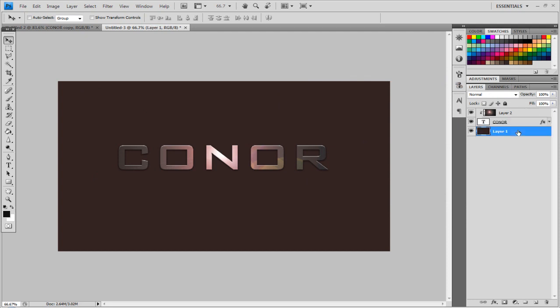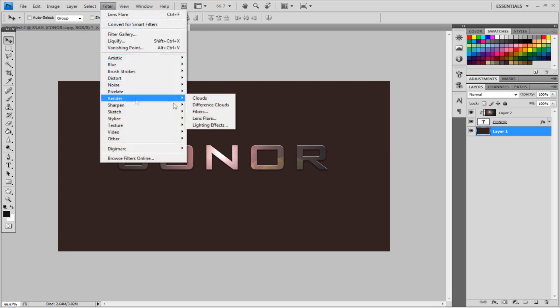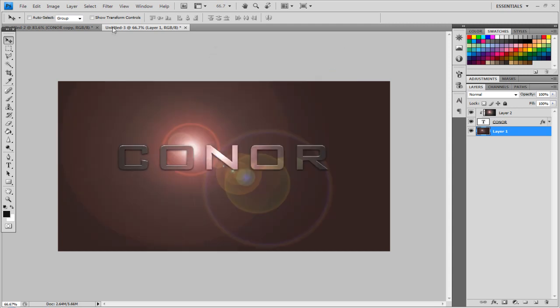And now what you want to do is you can maybe get that background that you've seen at the beginning where it's all different colors. Now this is done practically by doing the same way as we did the text. So, on that bottom layer, layer 1, go to Filter, Render, and Lens Flare again, set the Brightness to 100, and the same 50-300mm zoom, okay.